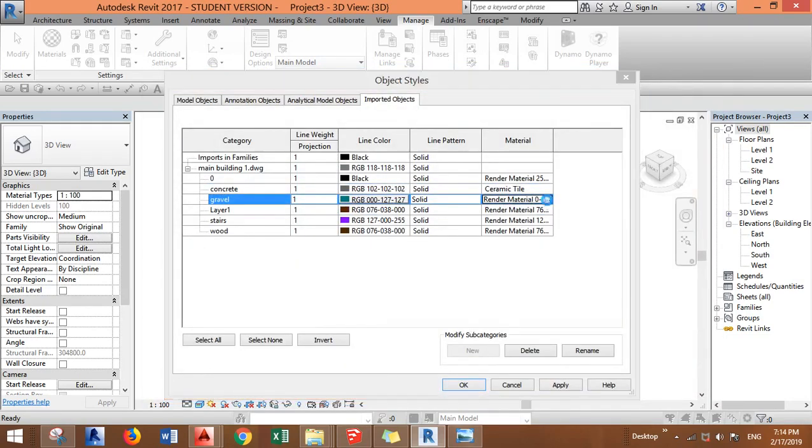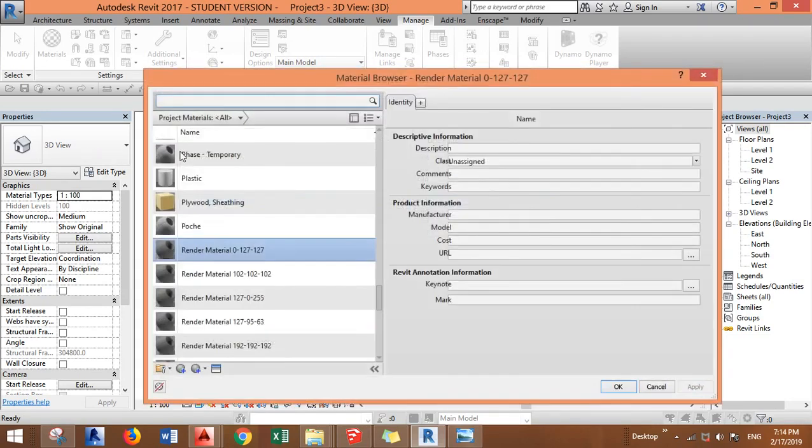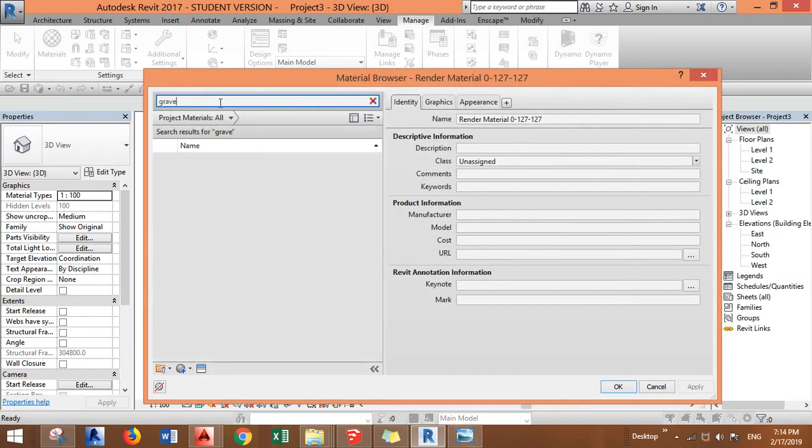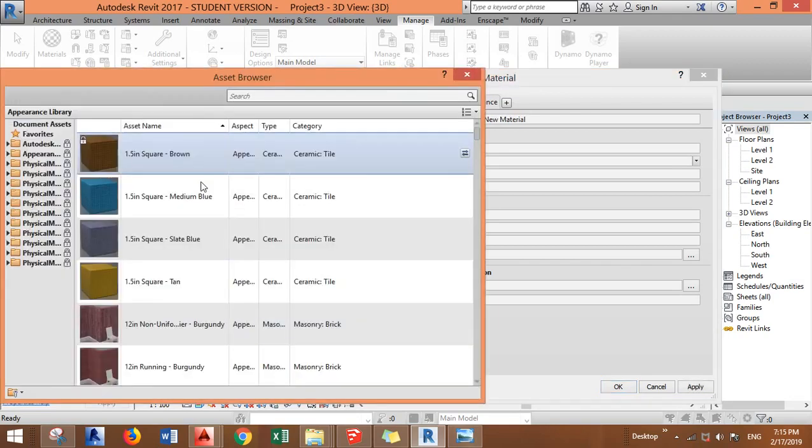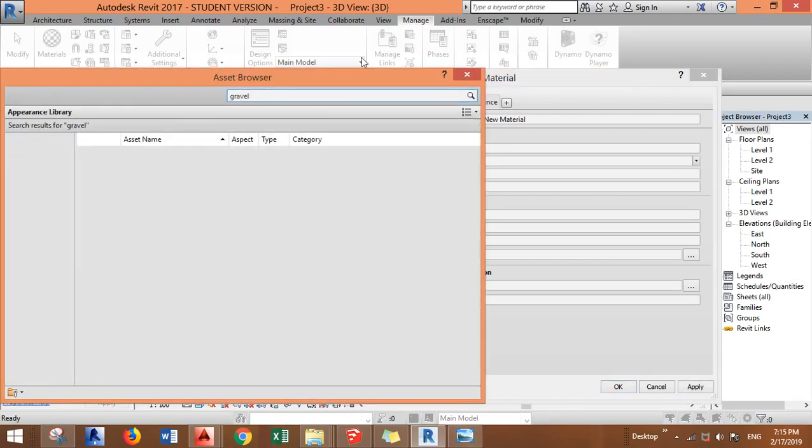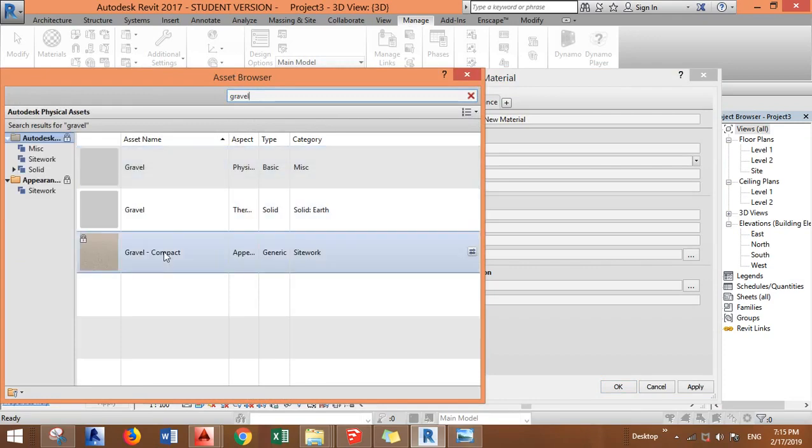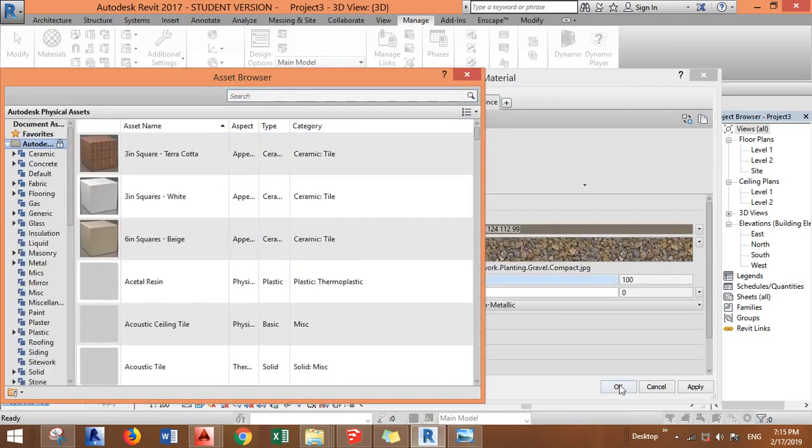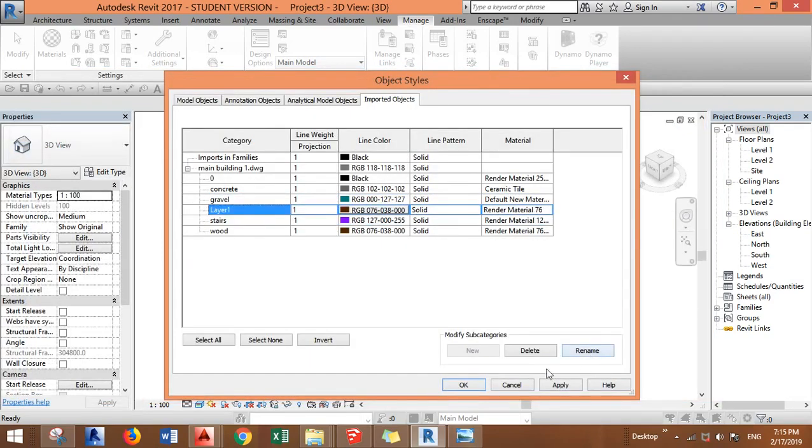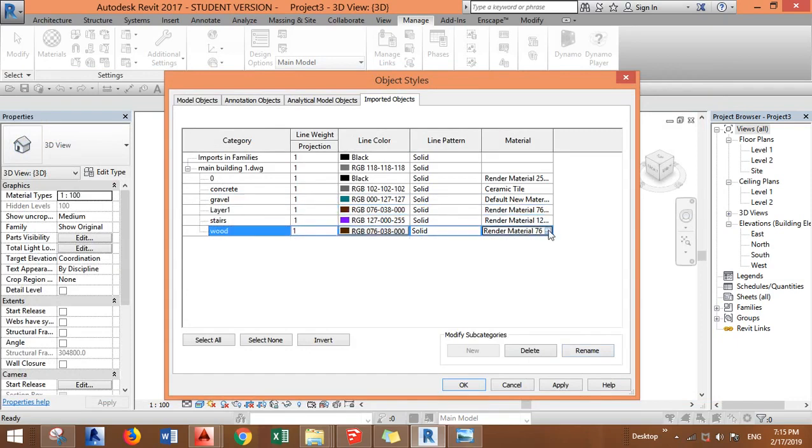Gravel. Okay I don't think there is gravel here. Let's create a material, find gravel. This is fine. And wood.